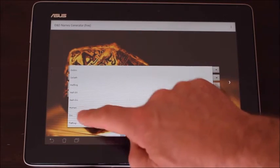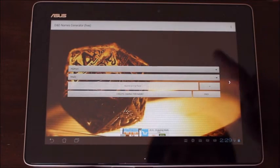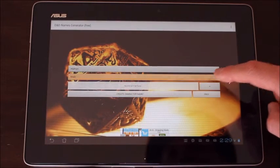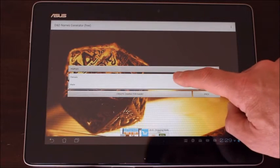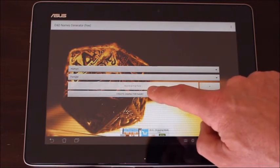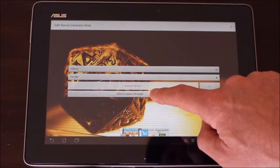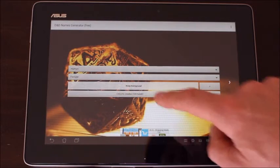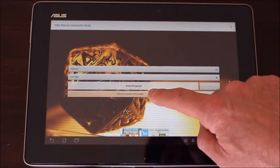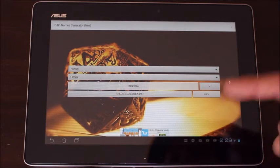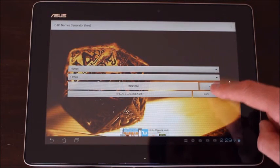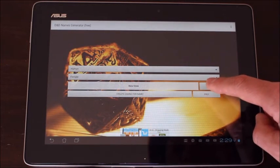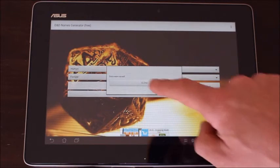So in this case let's select human. I can then select whether I want it to be male or female. Let's go with female and then I just press the create button and it creates a name. And I just press it again until I pick a name or see a name that I like. If I like that name I can then press the plus which saves it.